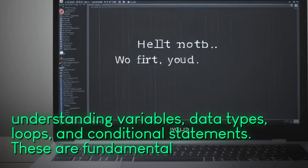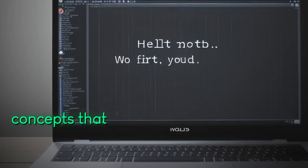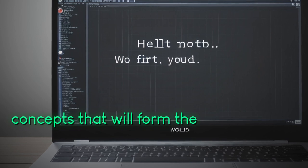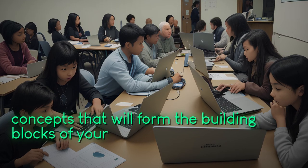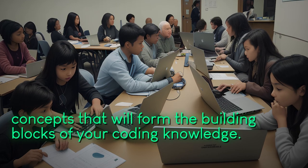These are fundamental concepts that will form the building blocks of your coding knowledge.